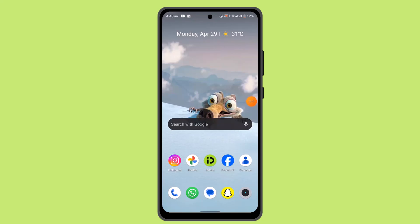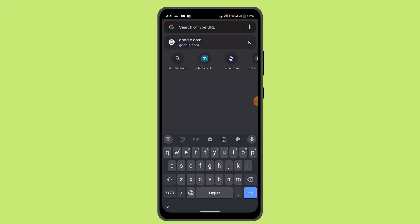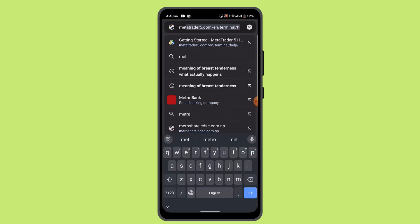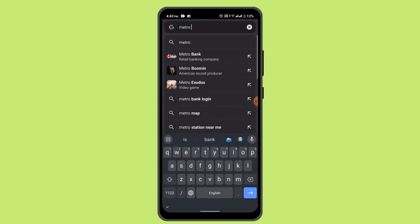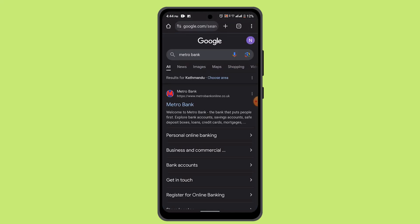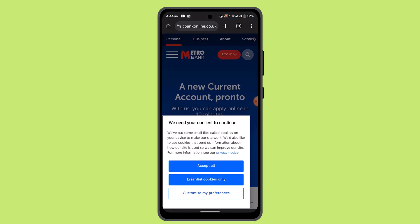In this video, I'm going to talk about the features offered by the Metro Bank account. The Metro Bank app offers a variety of features, so in order to access them you have to log in to your account. Starting with account management, users can view their account balance, transactions, and account details directly from the app.